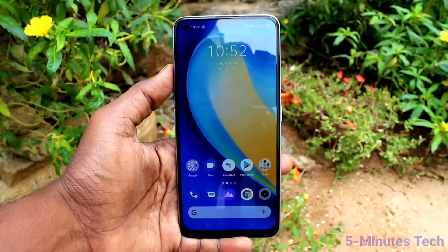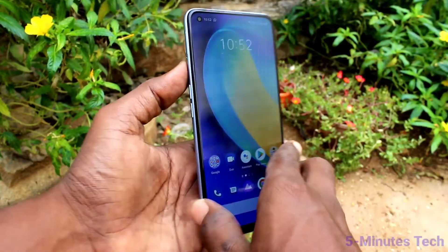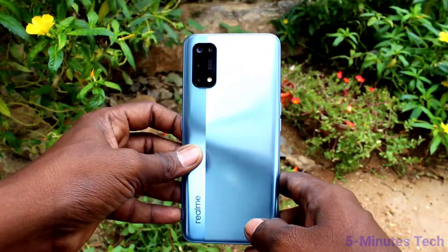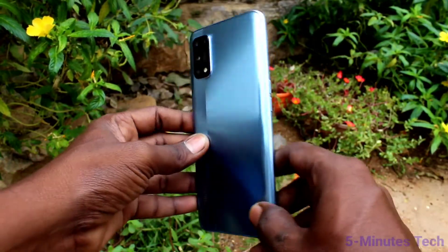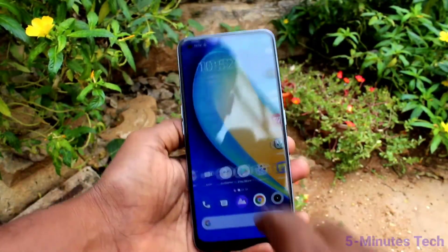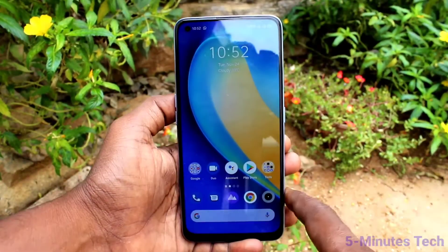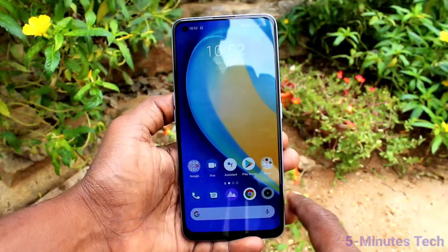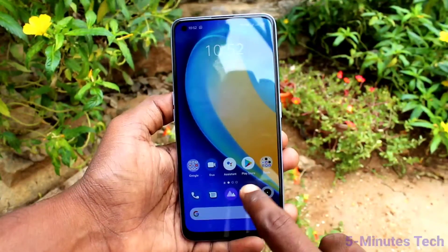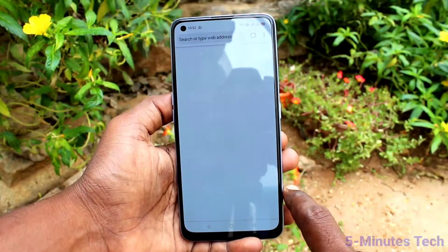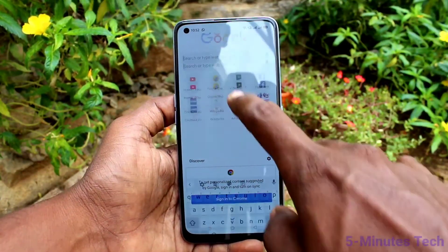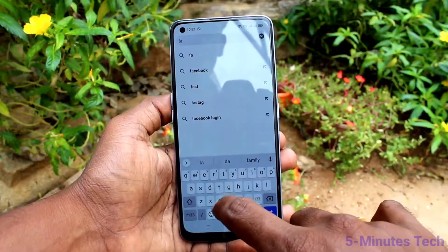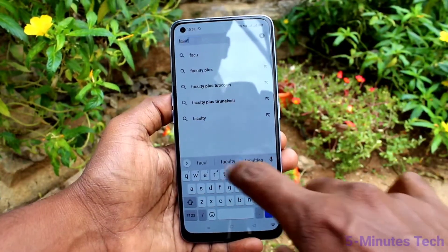Hi friends, this is Fireman's Tech YouTube channel. Here is the Realme 7 Pro smartphone. In this video we will learn how you can take a screenshot and long screenshot in your phone. First of all, go to the screen for which you want to take a screenshot. Here I want to take a screenshot from one of my websites called facultyon.com.